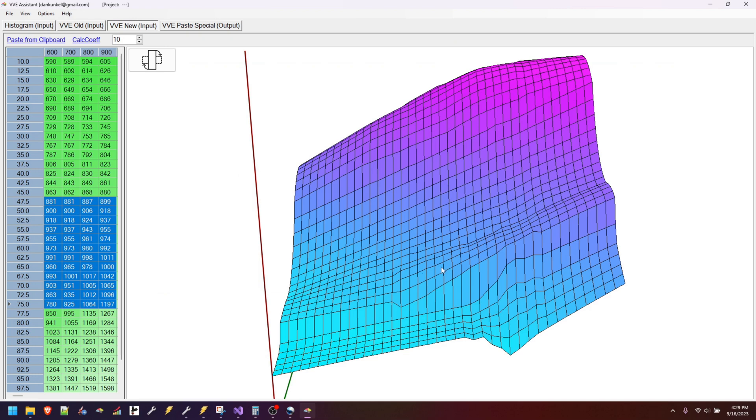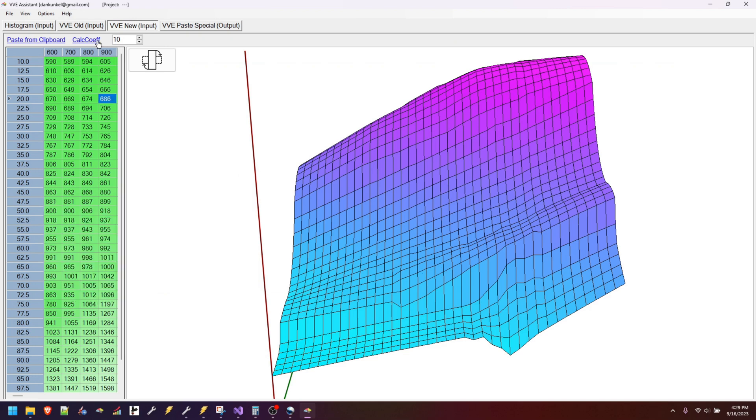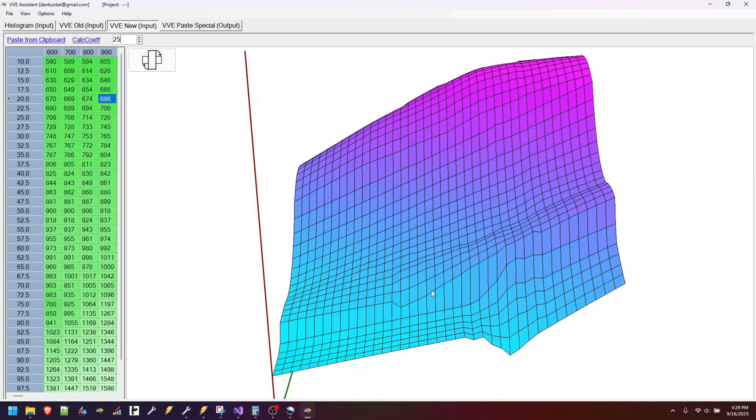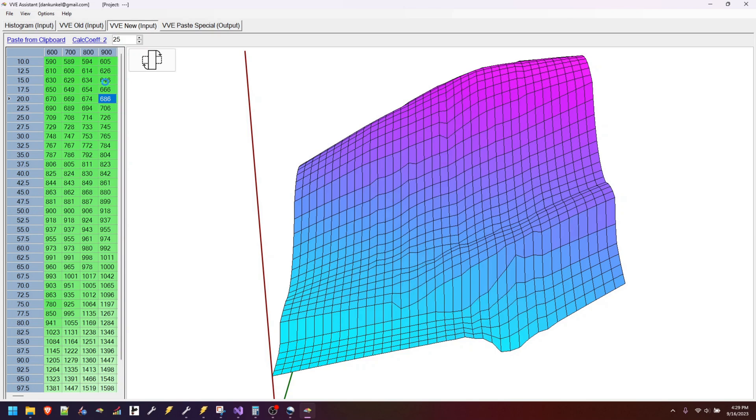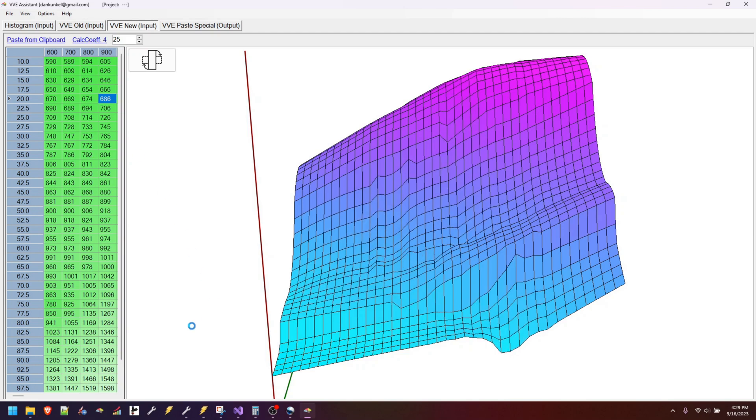Rather than clicking calculate coefficients 10 times, I can put 25. Now when I click this, watch the graph over here—it will change right in front of your eyes like magic. You'll also see a little counter up here telling us what iteration it's on. Let's go ahead and click it and you can see that graph is starting to change.